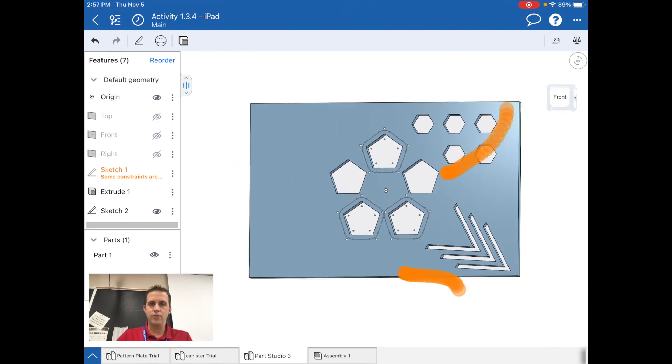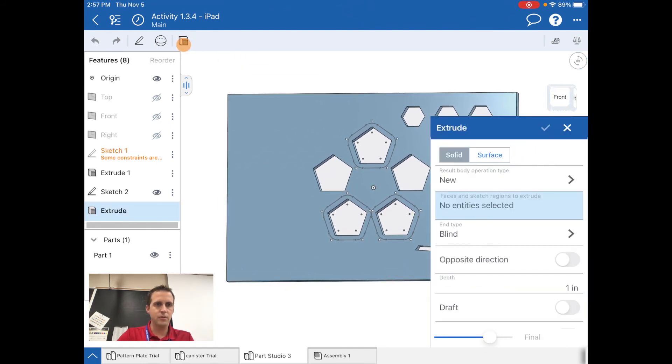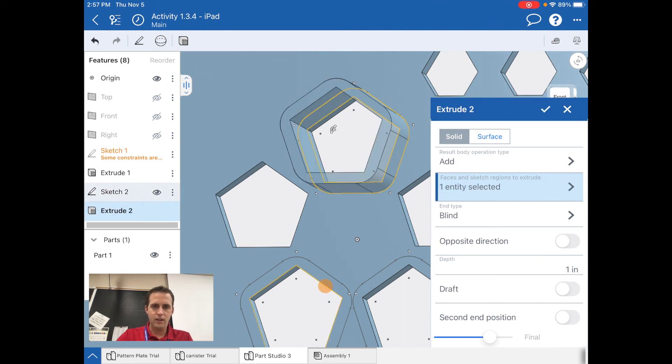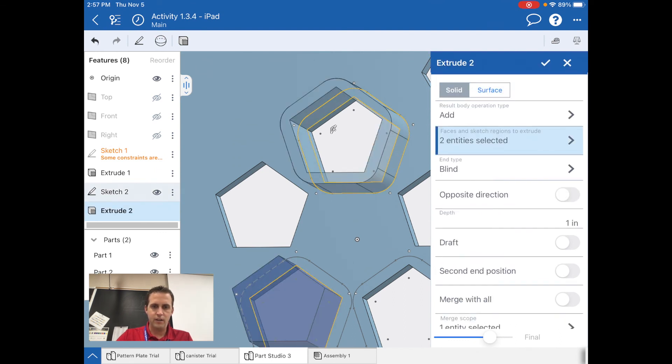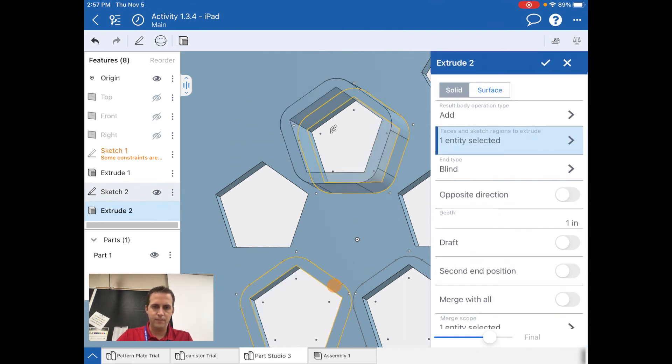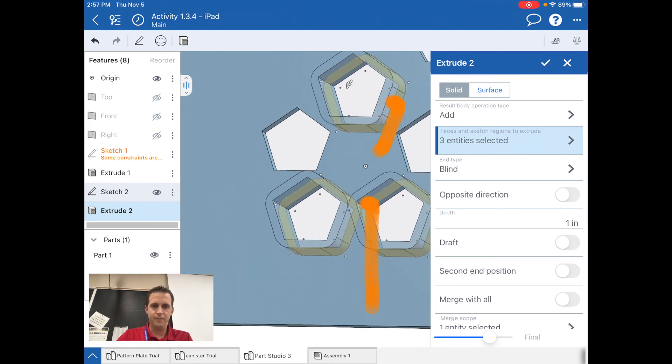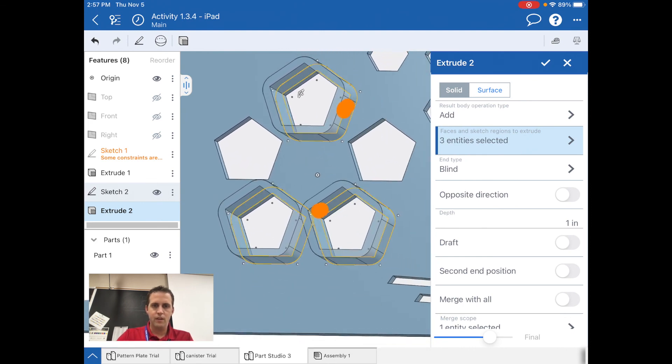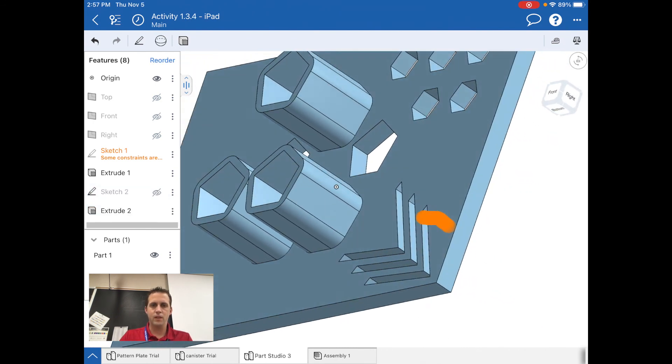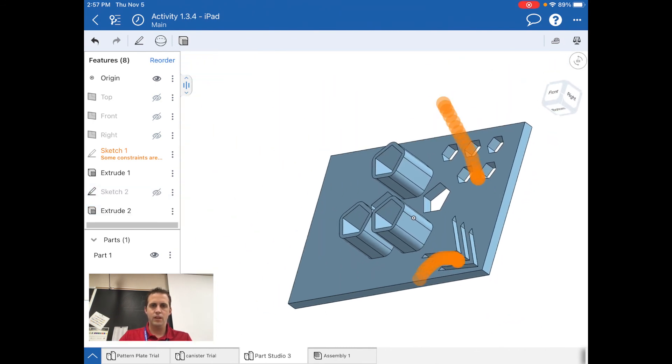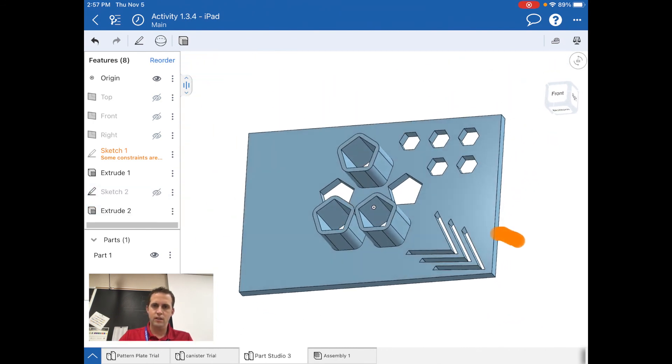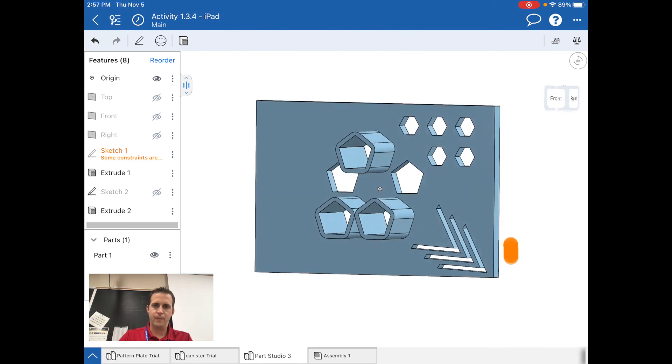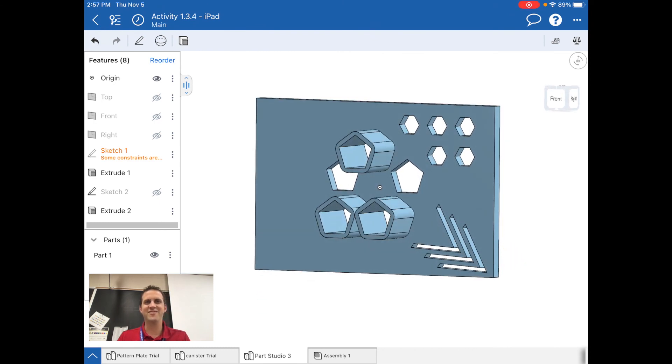I'm going to go to the extrude and tap right there, not there, there and there. I'll go ahead and extrude them one inch. There we go, all done.